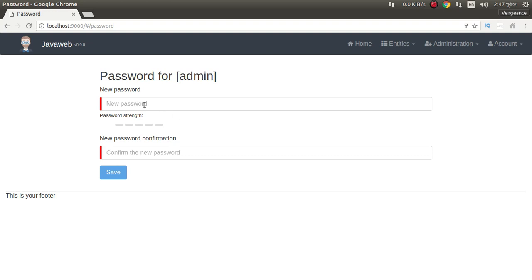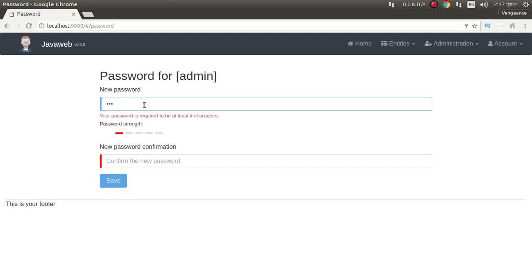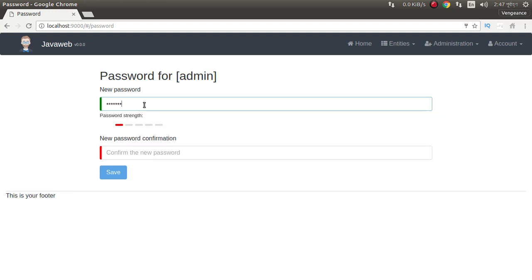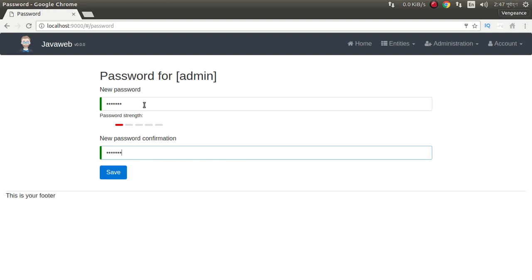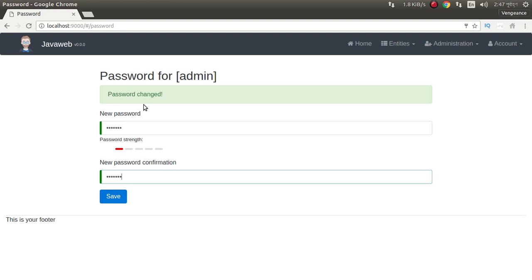Password. New password. We can still watch — sent successfully.